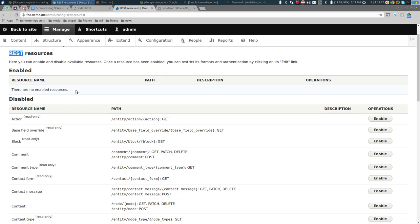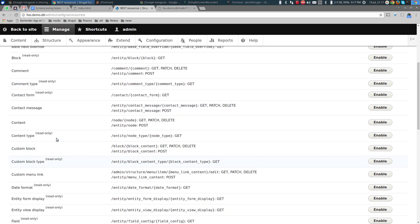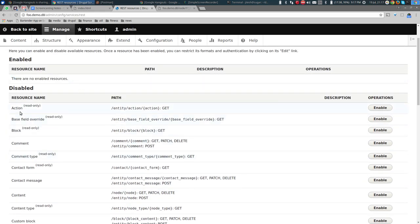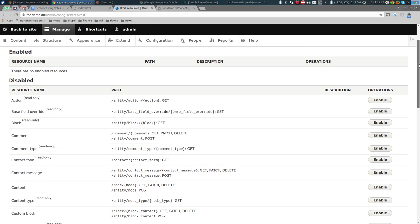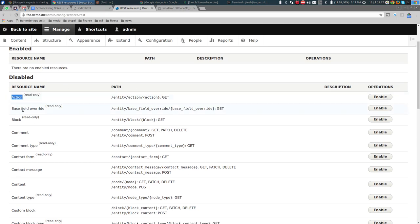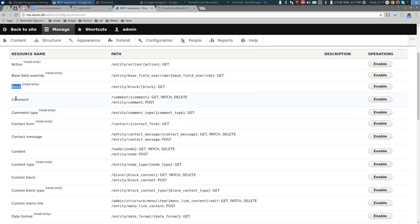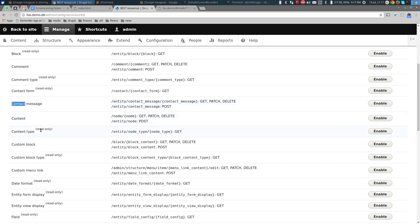REST resources are essentially entities that serve themselves over the web — nodes, comments, users, and so on. Right now none of the resources are enabled, but look at the comprehensive library Drupal provides: actions, base field overrides, blocks, comments, contact forms, contact messages, content, content types, custom blocks, files, menus, image styles, roles, search pages, users, and many more.